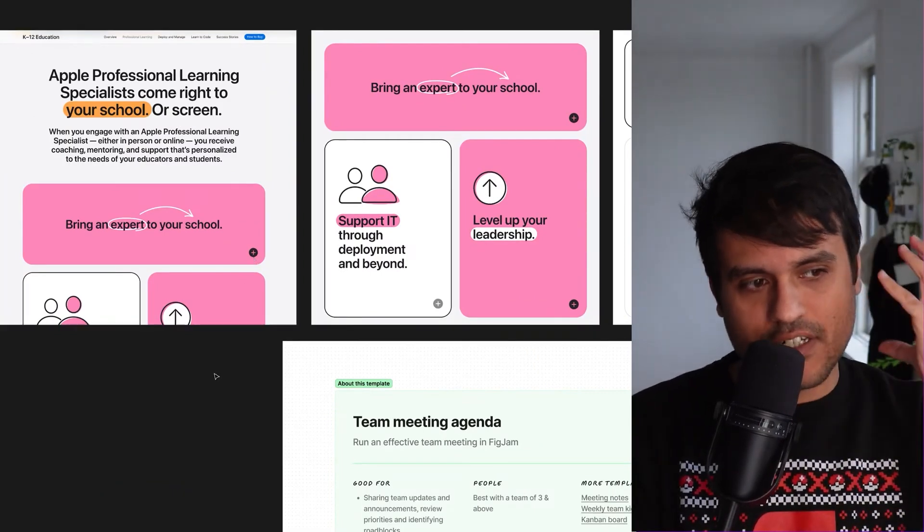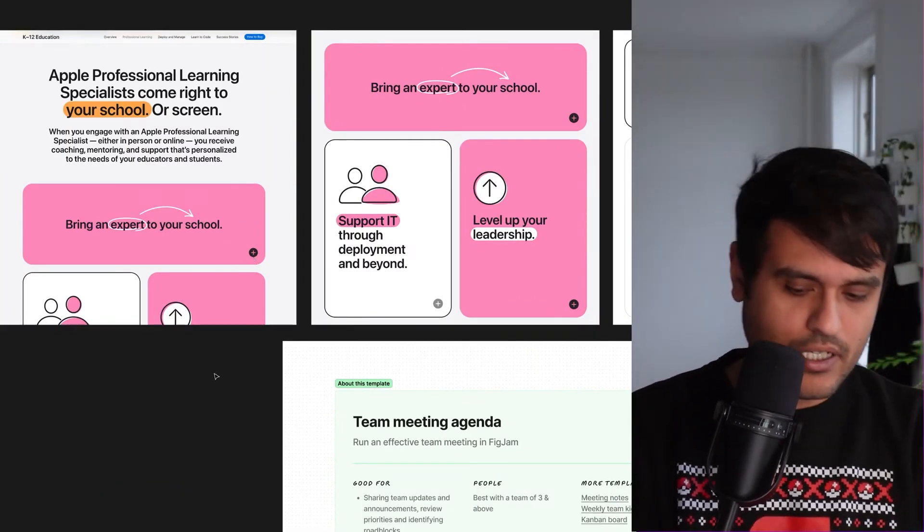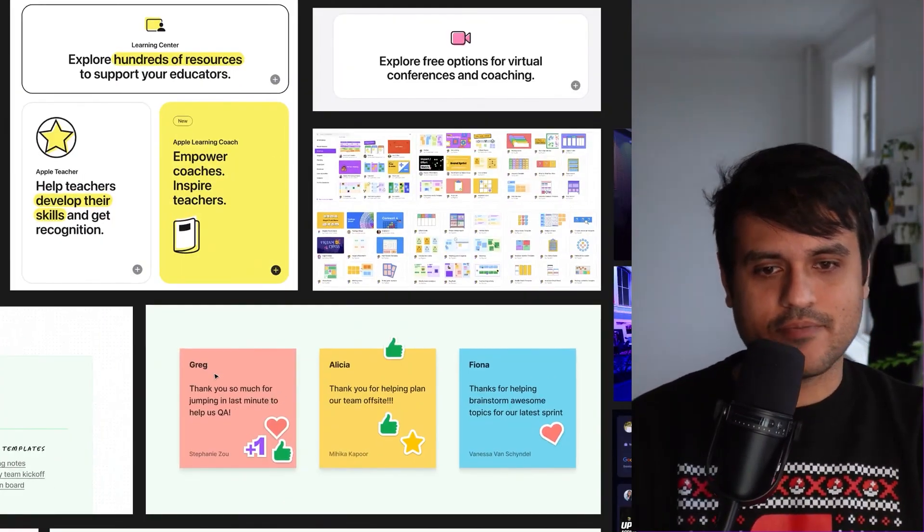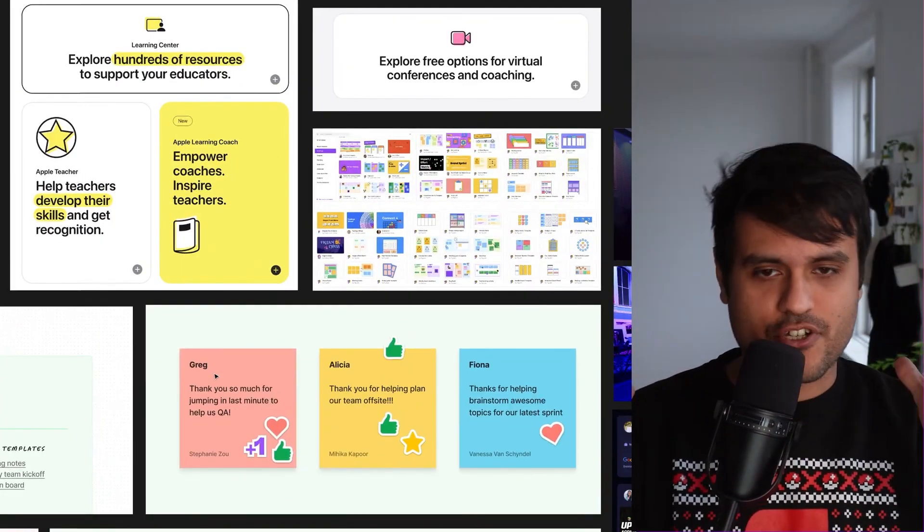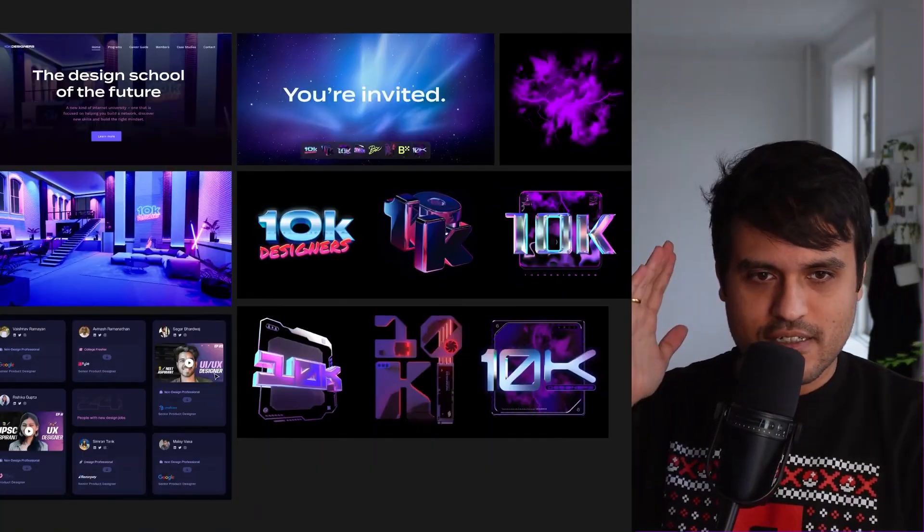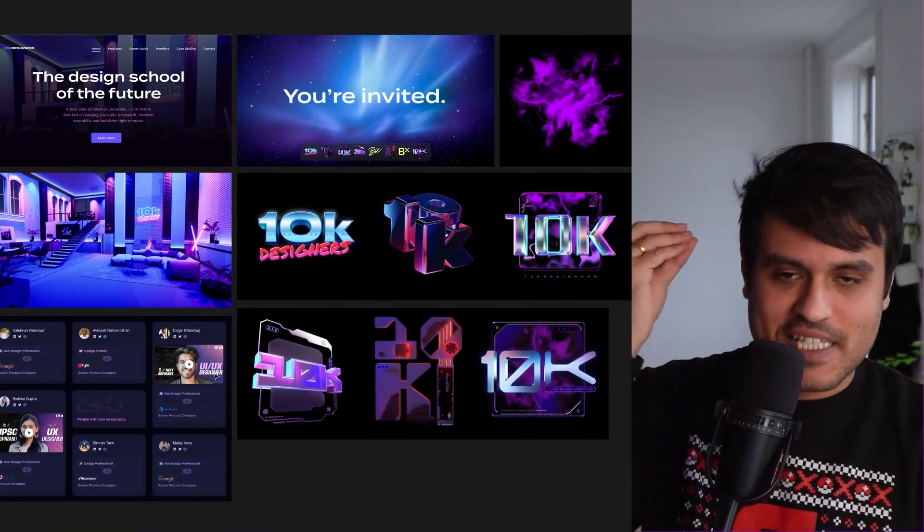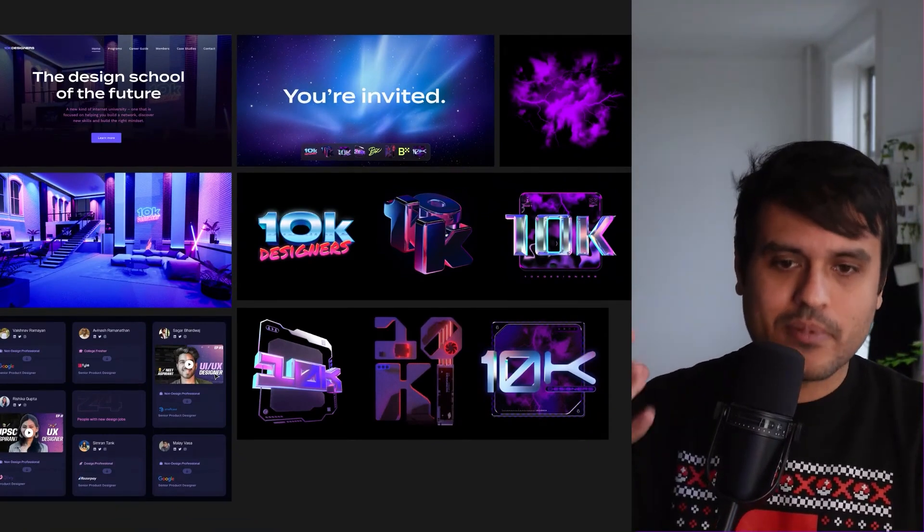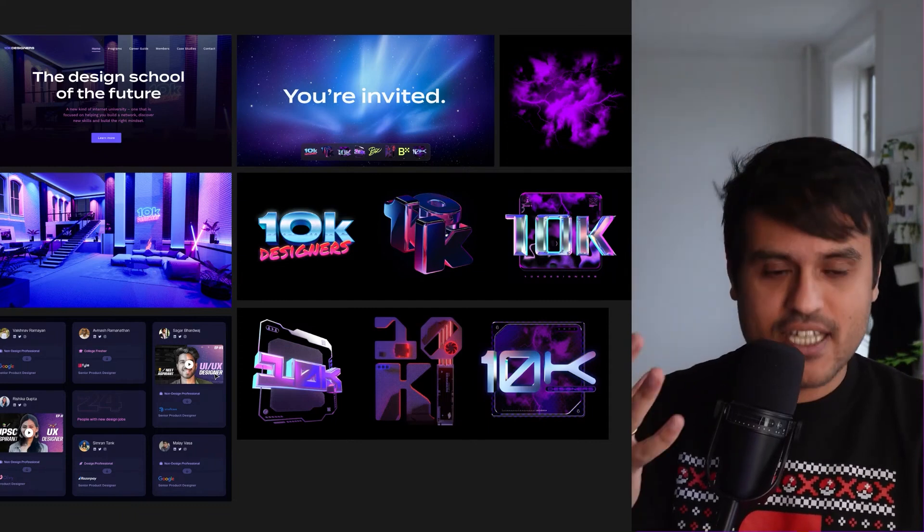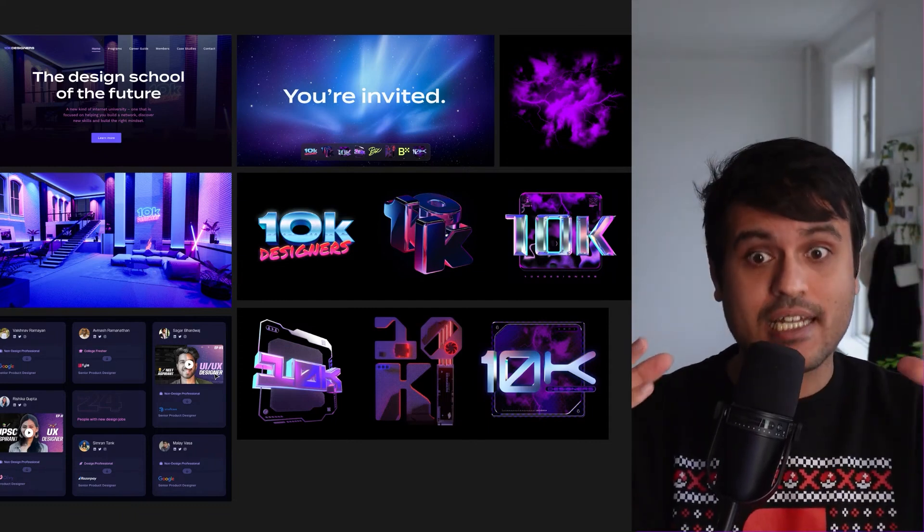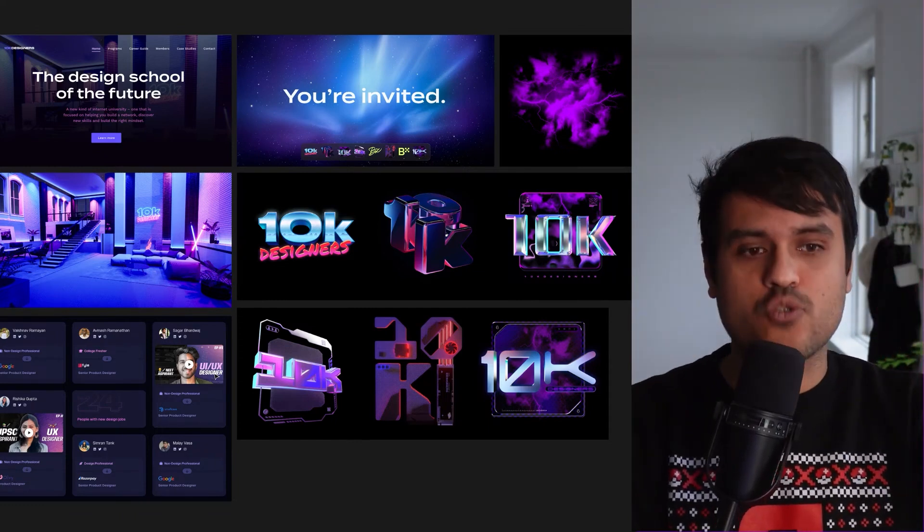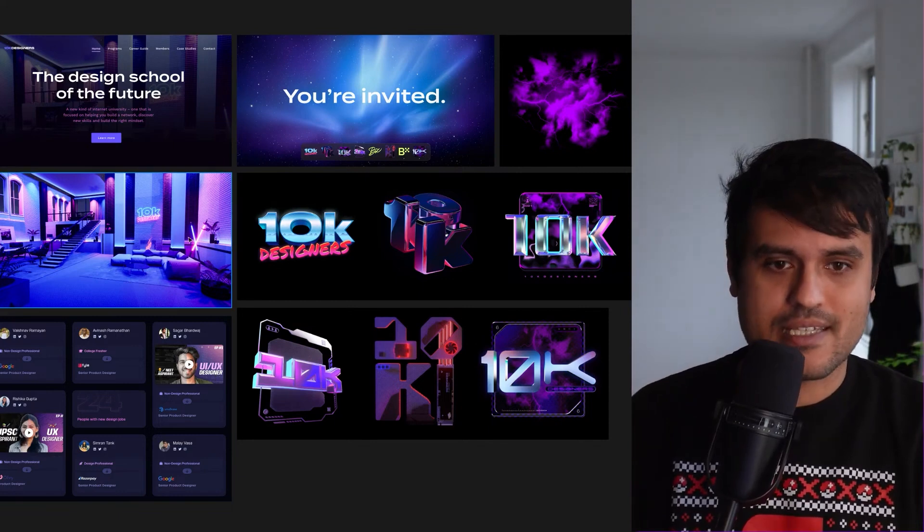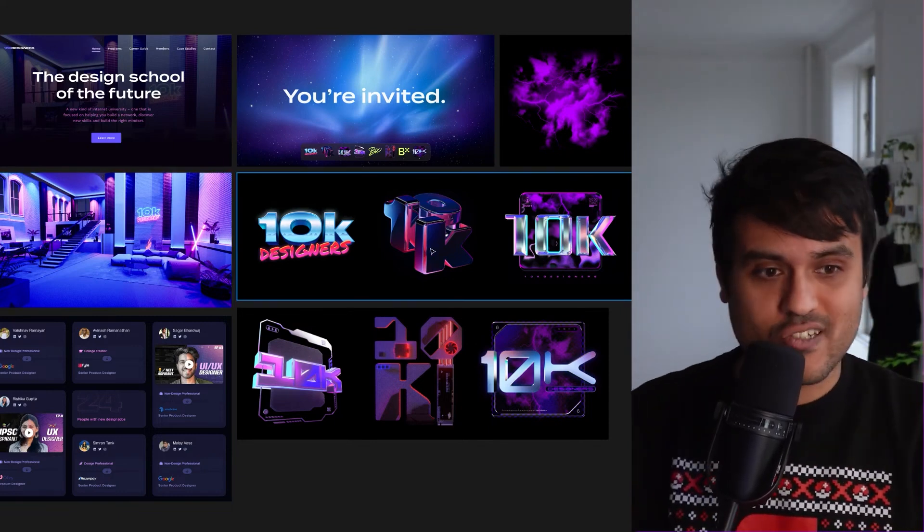And the reason we really loved this particular vibe was it is a juxtaposition. On one side, you've got this, which is like the space, pink, purple, gradient, heavy 3D, lot of detail, virtual. Completely virtual spaces, virtual textures.